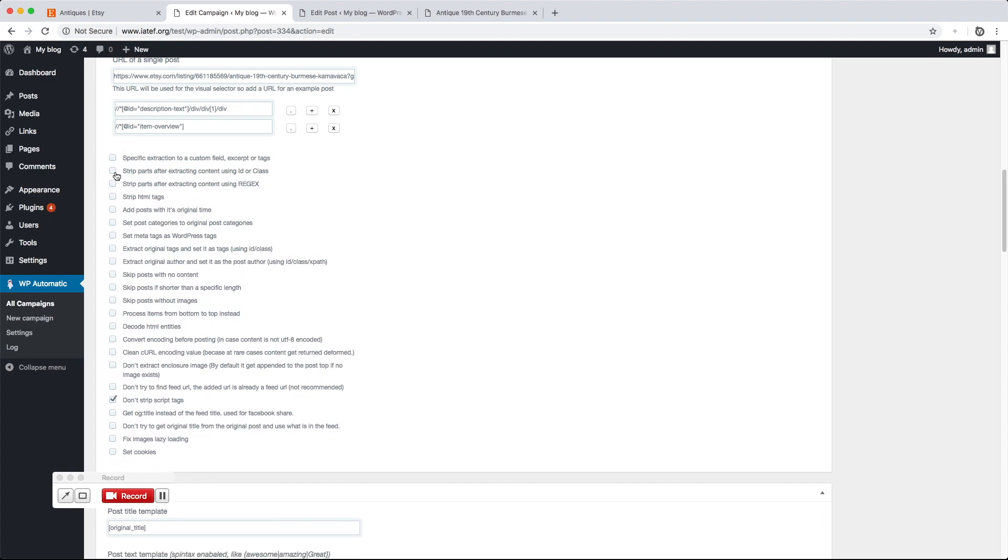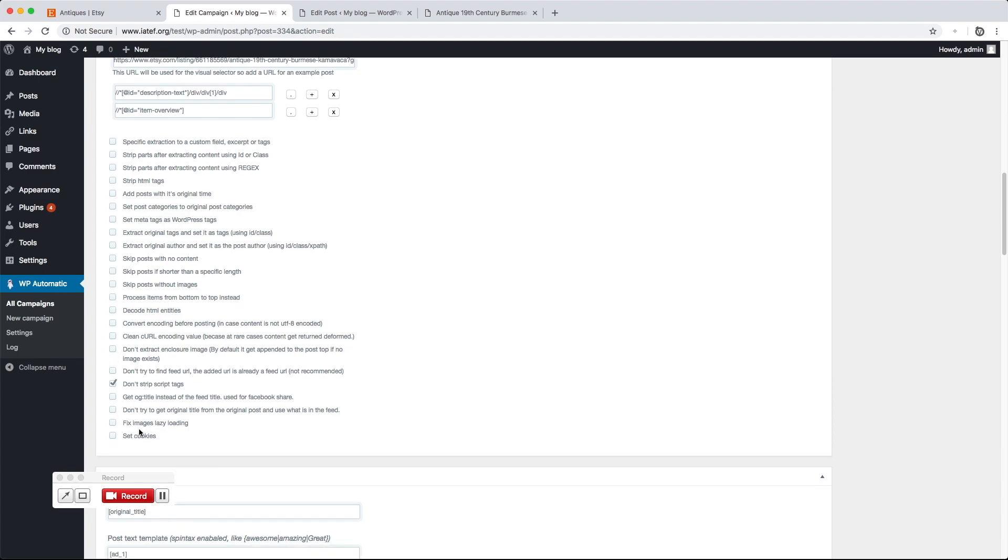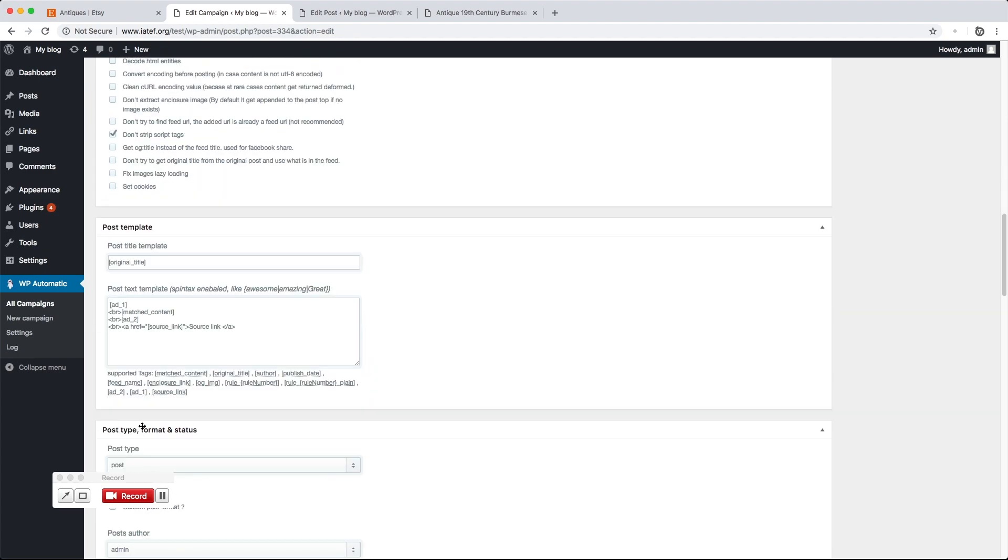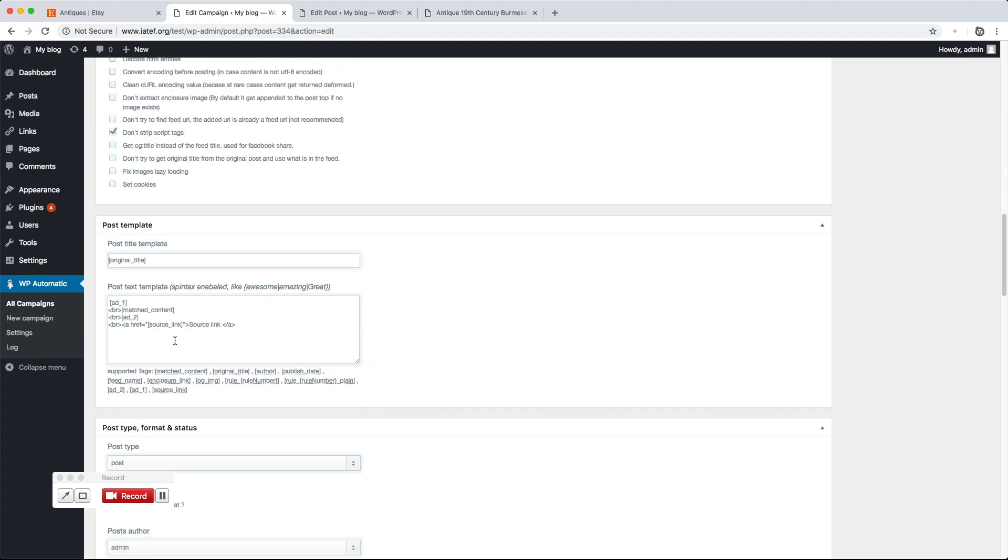We can also remove unwanted parts from the extracted content. There are many useful options as well to skip unwanted posts, fix lazy loading, and many more. Thank you.